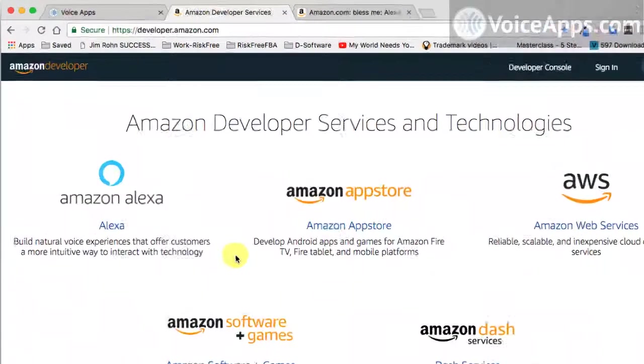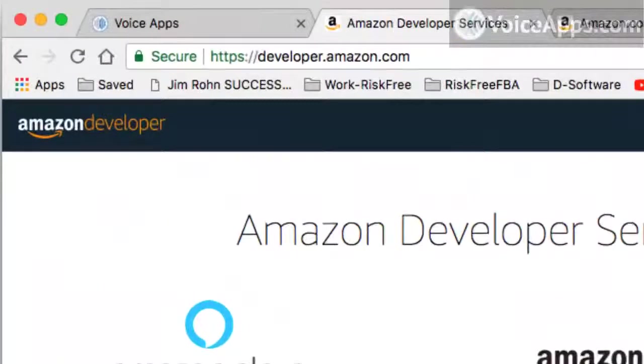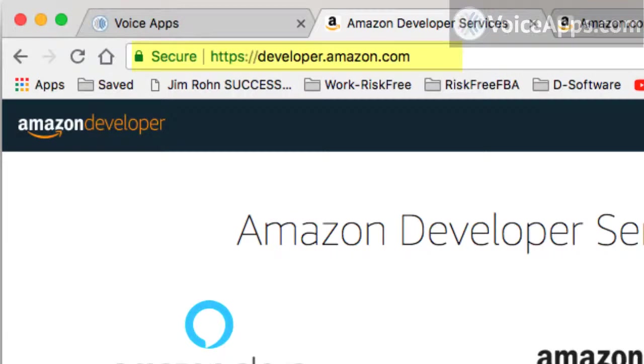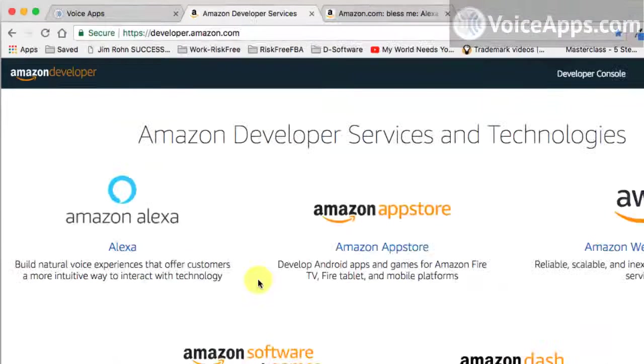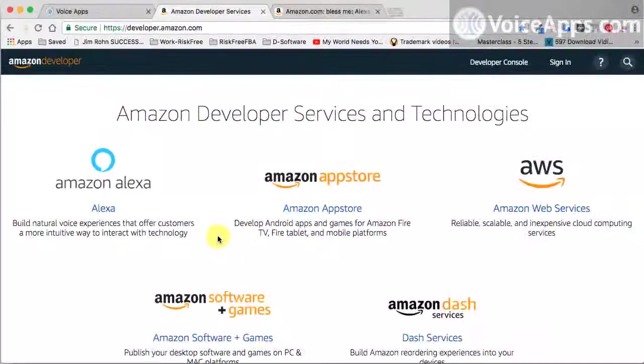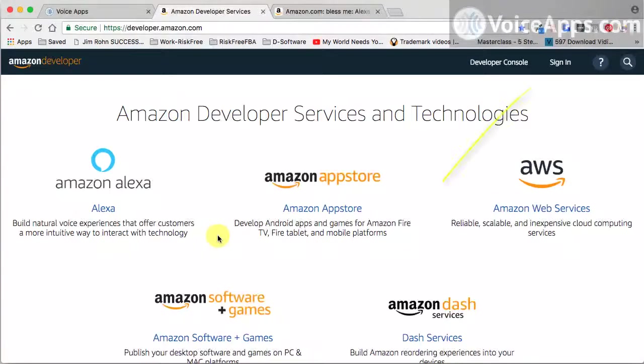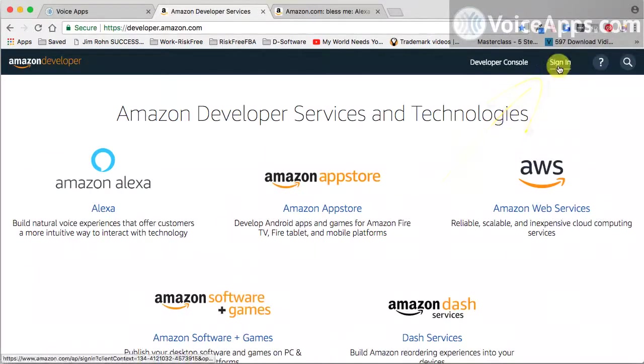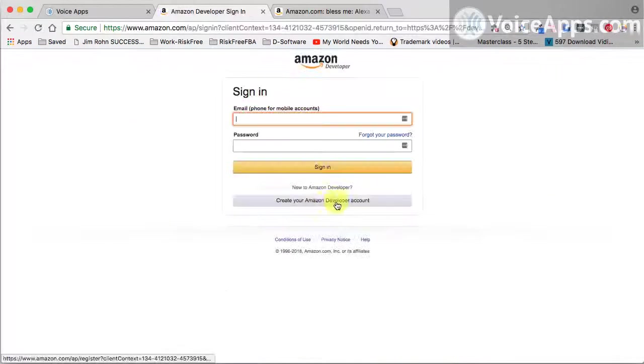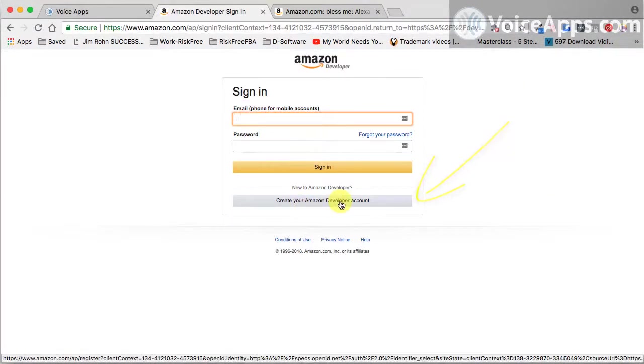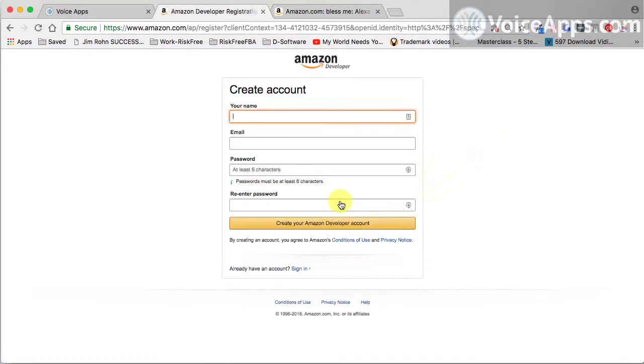So go to this URL developer.amazon.com. You'll find the link below this video. Once here we're going to come up to the sign-in button, and right below it says create your Amazon developer account. We'll click on that and we'll fill out this information. You pause the video and do the same.